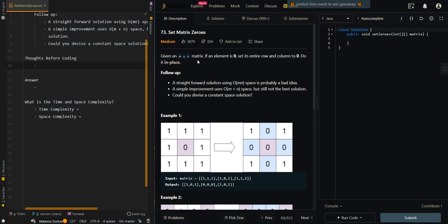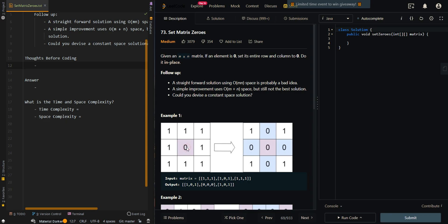In this video, we'll be going over Set Matrix Zeros. Given an M times N matrix, if an element is zero, set its entire row and column to zero. Do it in place. In the first example, we have a zero in this cell, then we fill its row to zero, then we fill its column to zero.